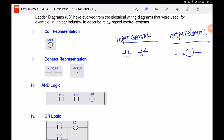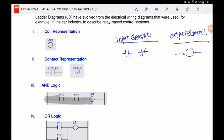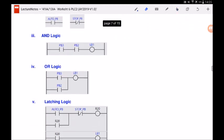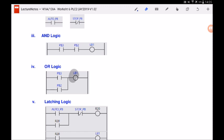For the AND logic, in order for the light bulb to turn on, both PB3 and PB2 must be on so that the contacts close and the light bulb turns on. For the OR logic, either PB3 or PB2 can be on to turn on the light bulb.